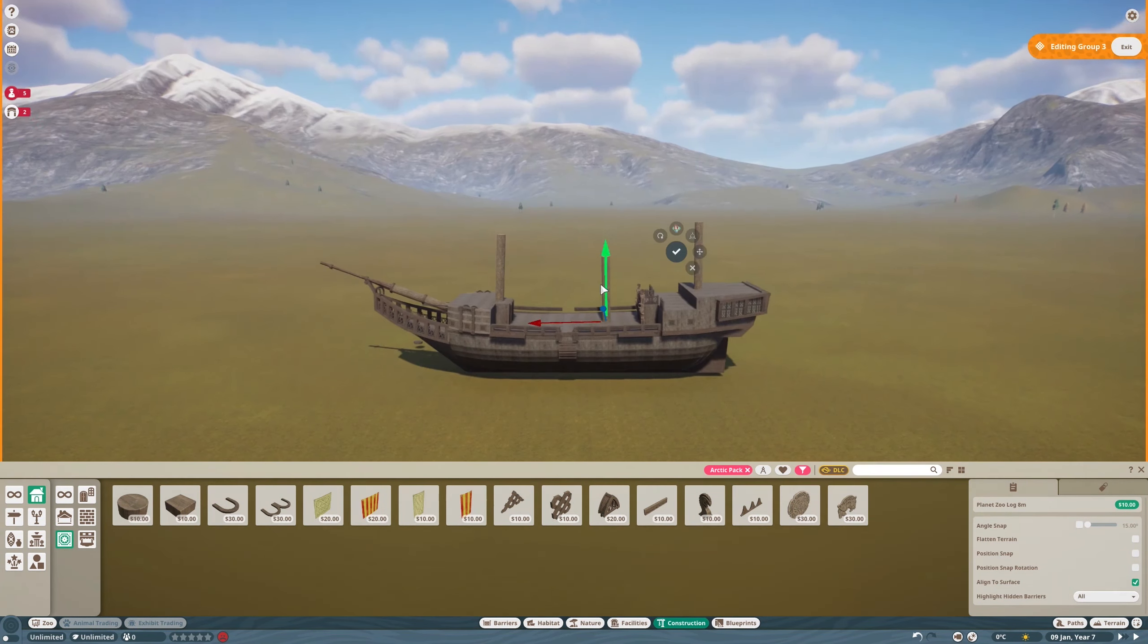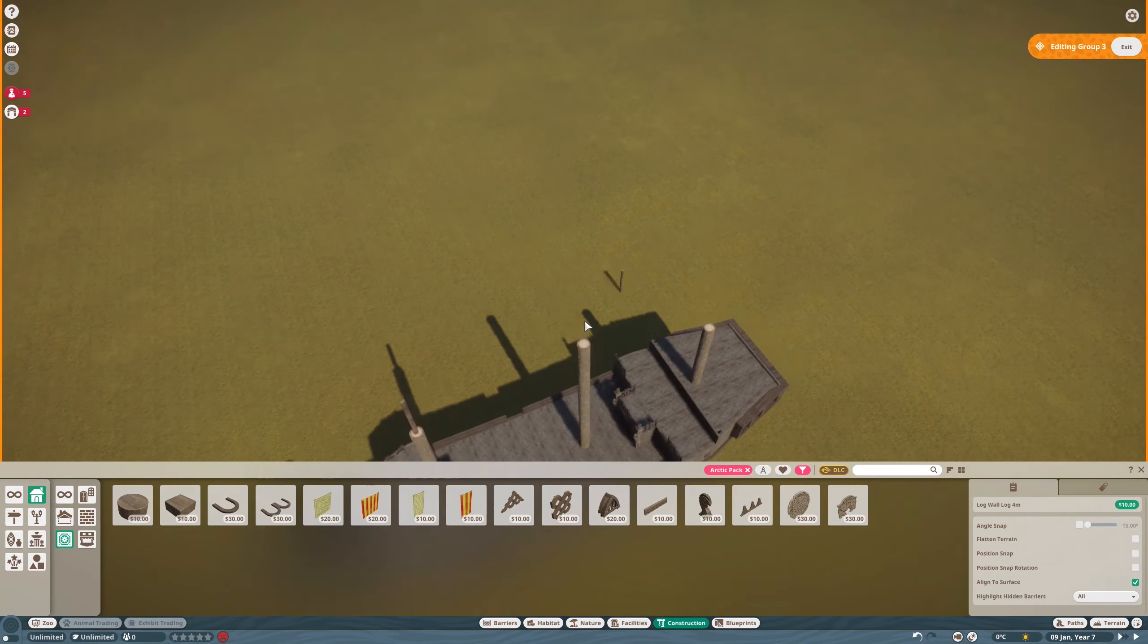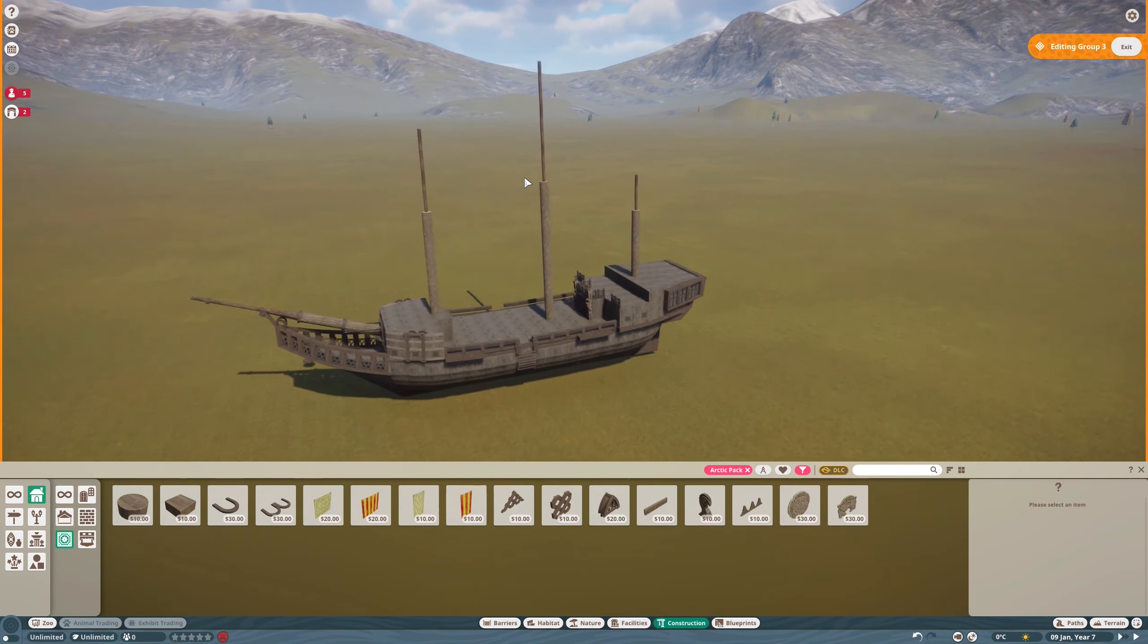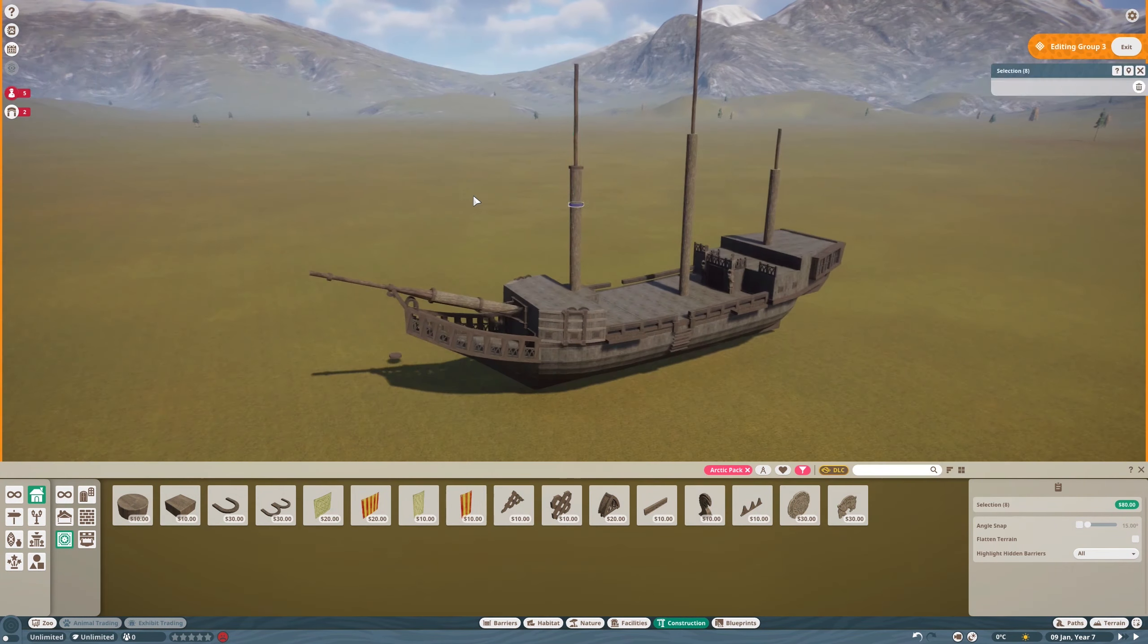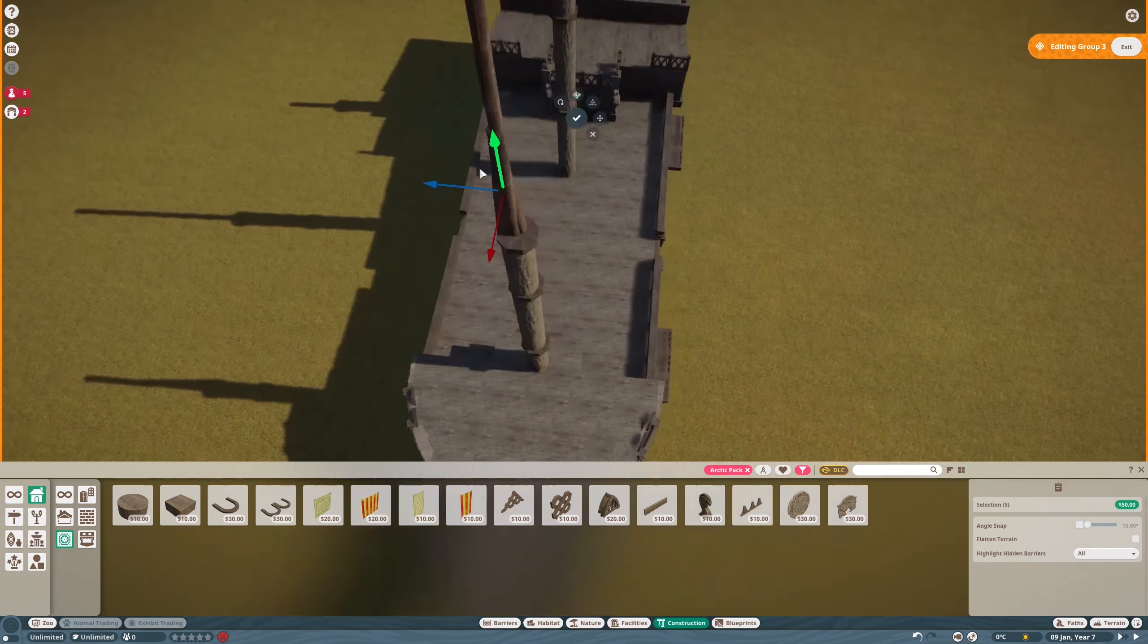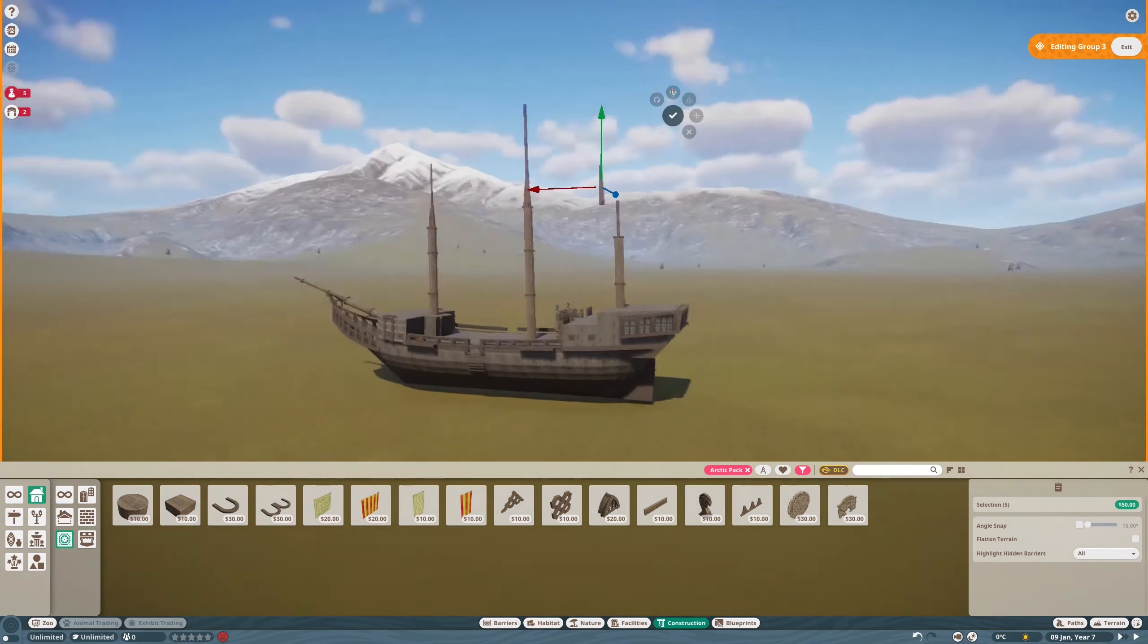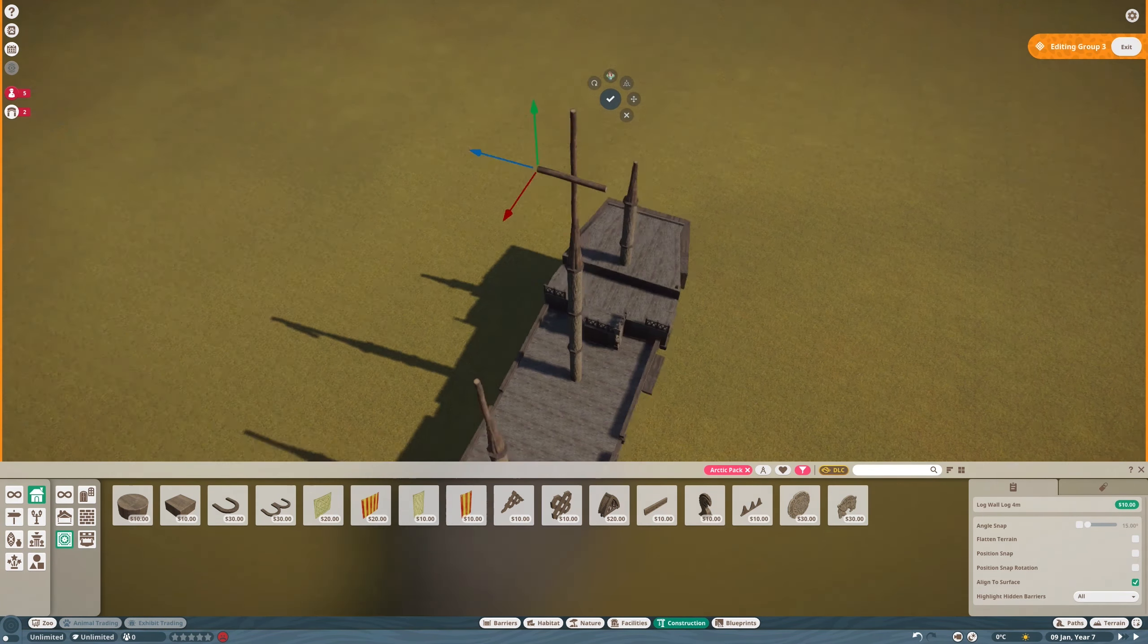And now the mast. So, these are logs, which is accurate, because masts were also made out of wood, and wood is made out of logs, so circle of life. Yeah, lots of little knobs and things on the mast to make it look more complicated than it actually is.